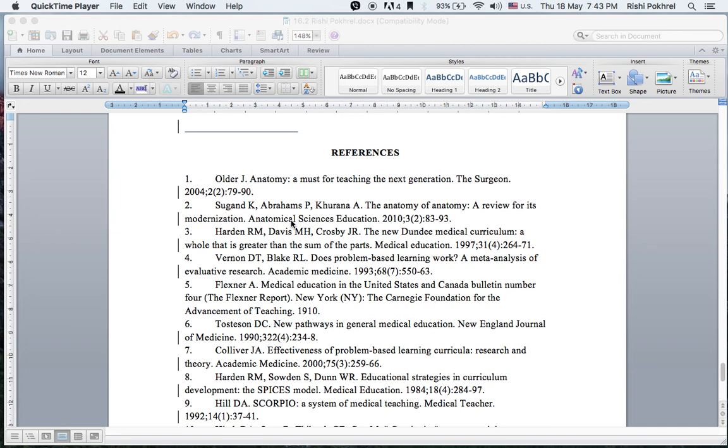My name is Rishi Pokhrel. I'll briefly describe what DOI is and how to obtain it.